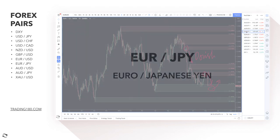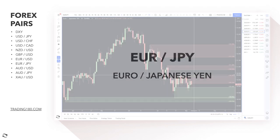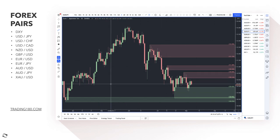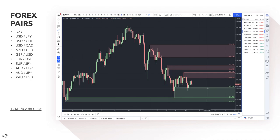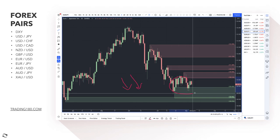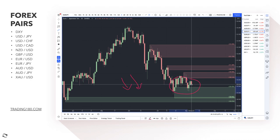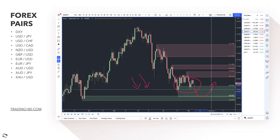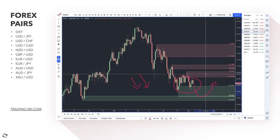EUR/JPY is stuck in a range between a supply zone and a demand zone. With both the ECB and the Bank of Japan being very dovish, when you have two depreciating currencies you tend to get a range. This isn't a pair I'm very interested in right now, but once the euro starts to become more hawkish, this pair could offer a really good buy opportunity. Any pullbacks to the 1.28 level could be a decent opportunity for long trades when that shift happens.